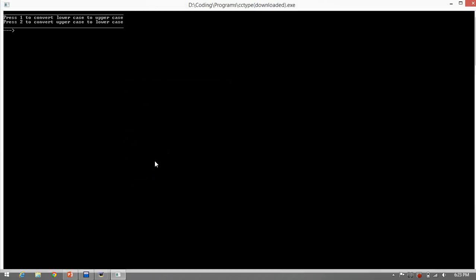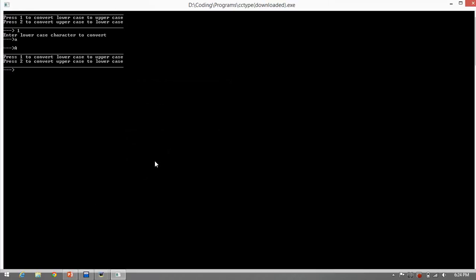Try the program. For example, we would like to input the lowercase a. The toupper function converts the lowercase a to uppercase.